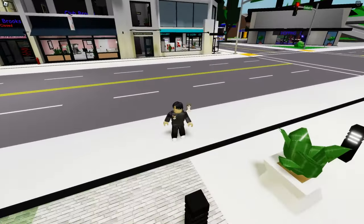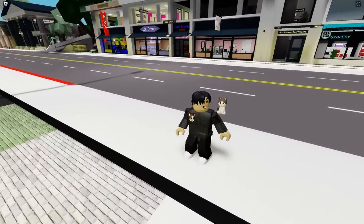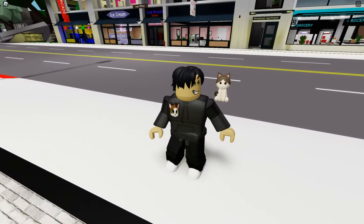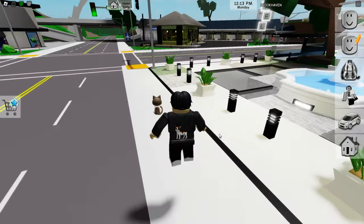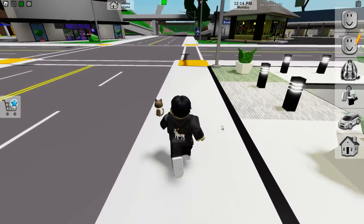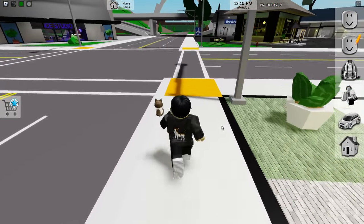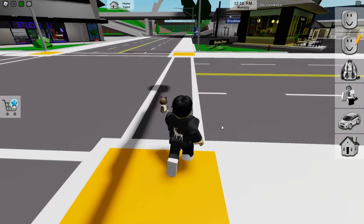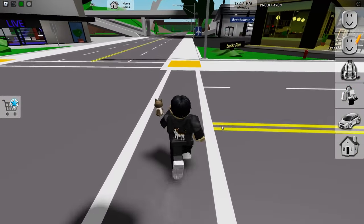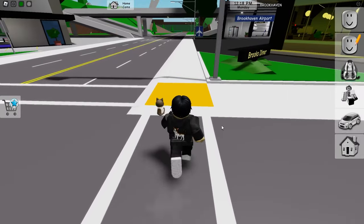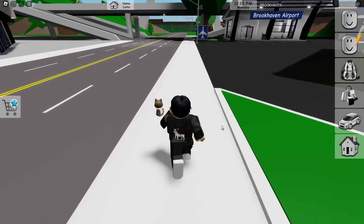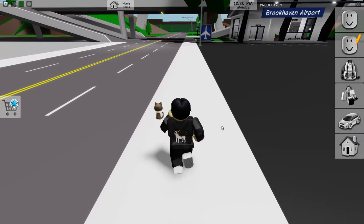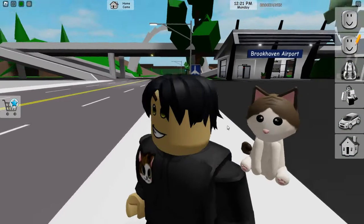This new feature called Freecam is super cool. This has to be one of the cooler features introduced in Brookhaven for allowing you to optimize your play experience or your storytelling to its max.